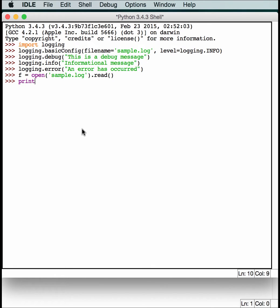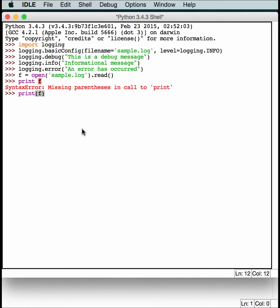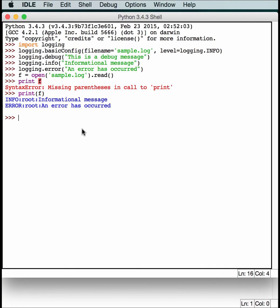And we'll just print out F. And you'll see that it logged an informational message and an error message, but it didn't log the debug message. So if you want to get the debug message and anything above it, like information and error, you have to set the logging level to debug. Pretty simple, right?